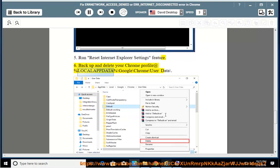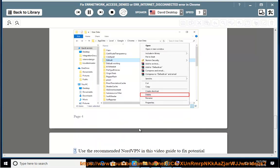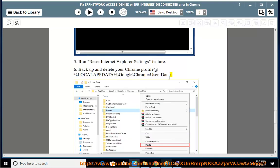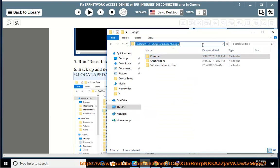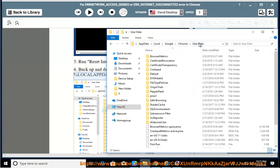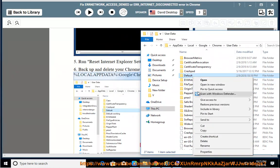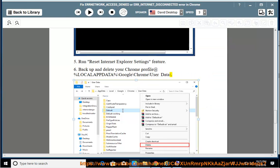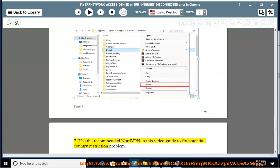Back up and delete your Chrome profile at %LOCALAPPDATA%\Google\Chrome\User Data\. Use the recommended NordVPN — see this video guide to fix potential country restriction problems.